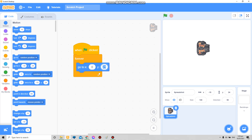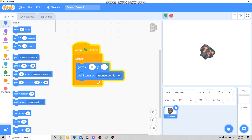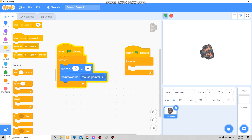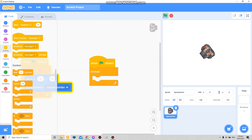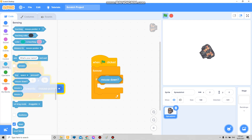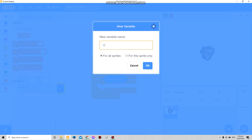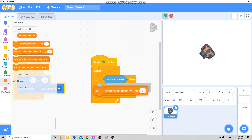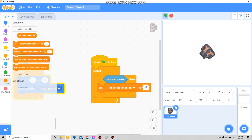Set it to zero zero, then point towards the mouse pointer. Now for the firing effect, get a new one — it must be a different one. On mouse down, make a new variable — I don't care what you call it — then set M to negative 7. This will make it go backwards.